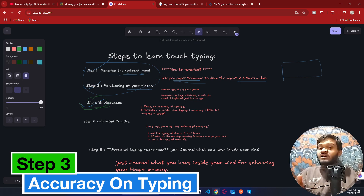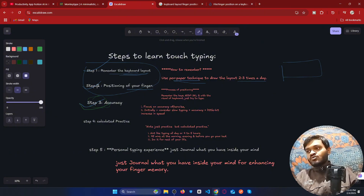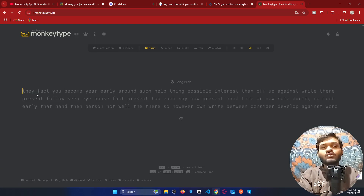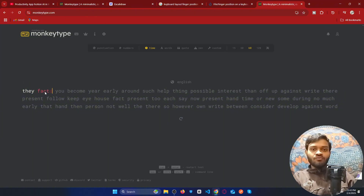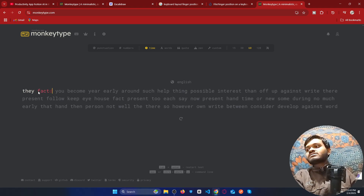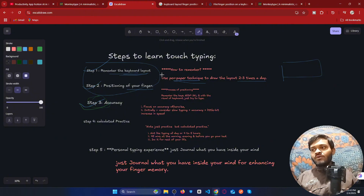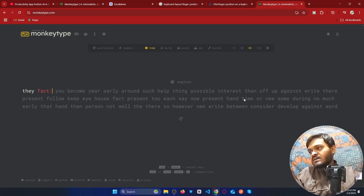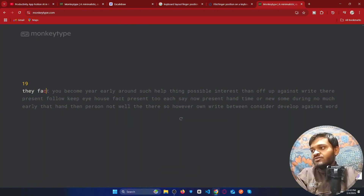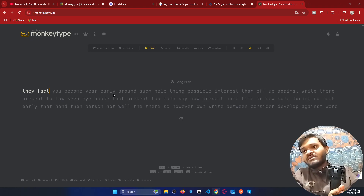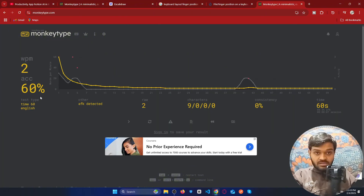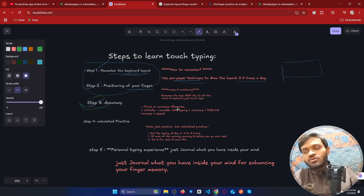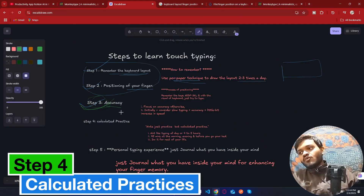Here is step three: after going through steps one and two, really focus on accuracy. Most people want to type fast and in the process forget accuracy. If you type the wrong word, you have to delete it and retype it — that completely slows you down. At the beginning, type slowly but really focus on accuracy.